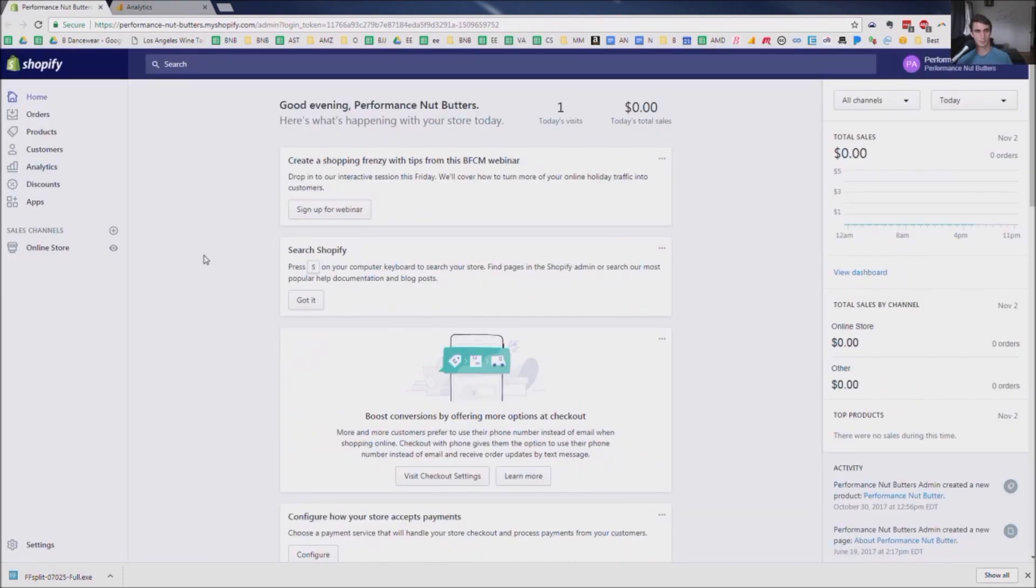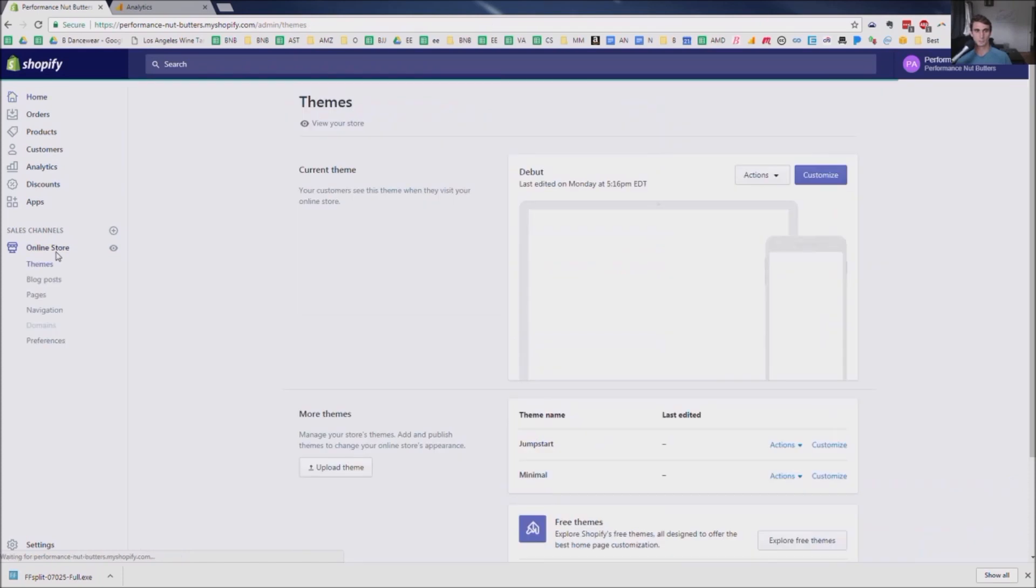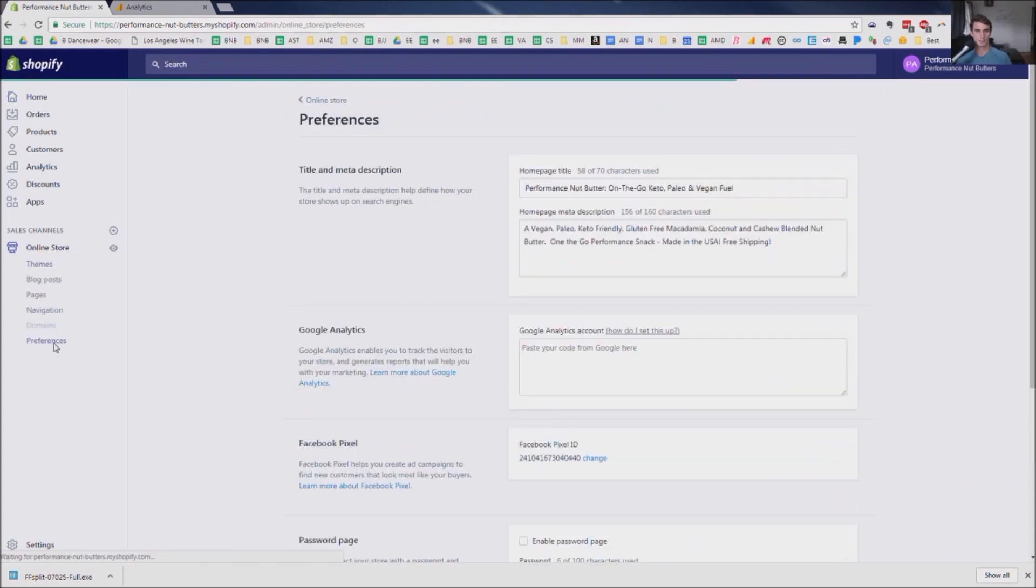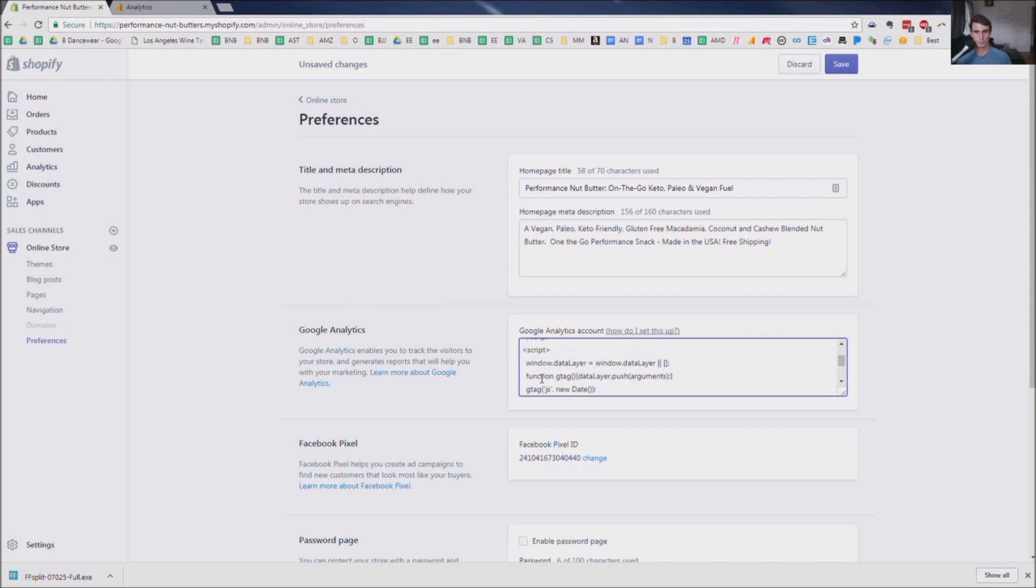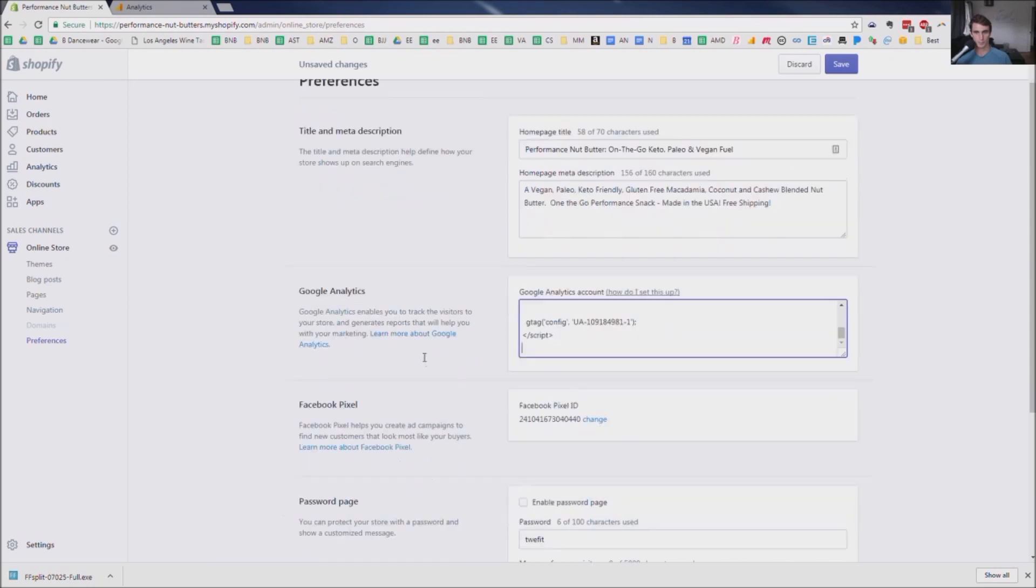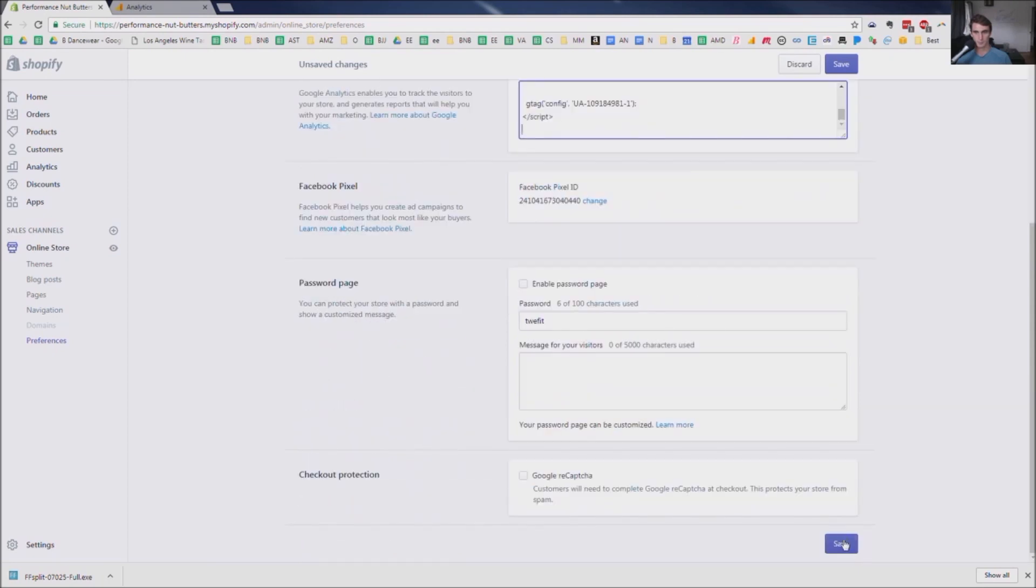And you're going to go over to your Shopify page. Go to Online Store, click on that, and then go to Preferences. And paste your code right in there. Go ahead and click Save.